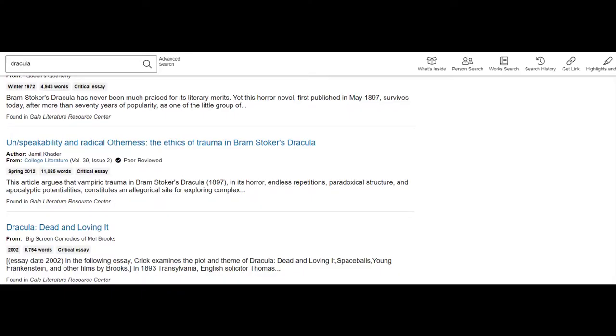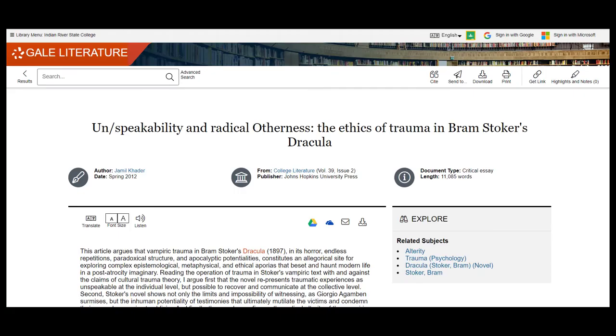When we find a critical essay with a title that appears to connect to your working thesis statement, then you would open the article up by clicking on the title. At this point you can browse the article. It's a good idea if you think there is even a small chance that this source would be helpful to go ahead and email yourself a copy.